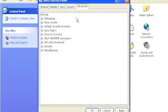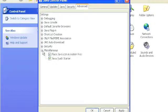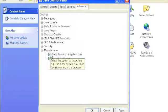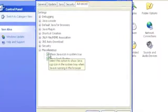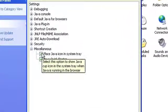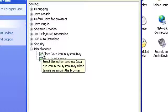And one of those options is to place the Java icon in the system tray. So when you actually are using Java in your browser, the Java icon will show up in the system tray, and from that icon, you can actually get to the Java Control Panel.